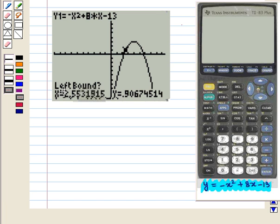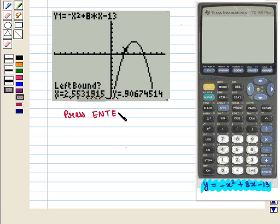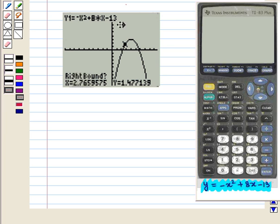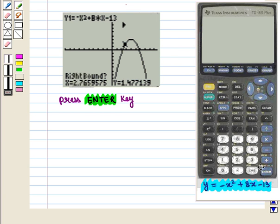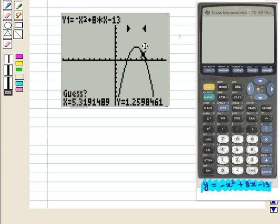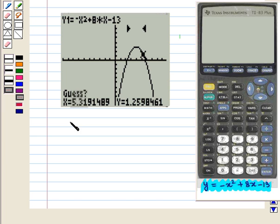Now we see that left bound is written. For the left bound, choose any location to the left of the maximum point by pressing the arrow keys and then press enter. An anchor for the left bound will appear and right bound will be asked. For the right bound, we choose any location to the right of the maximum point and press enter. The following screen will appear showing both left and right anchors. We again press enter and the maximum point will appear.